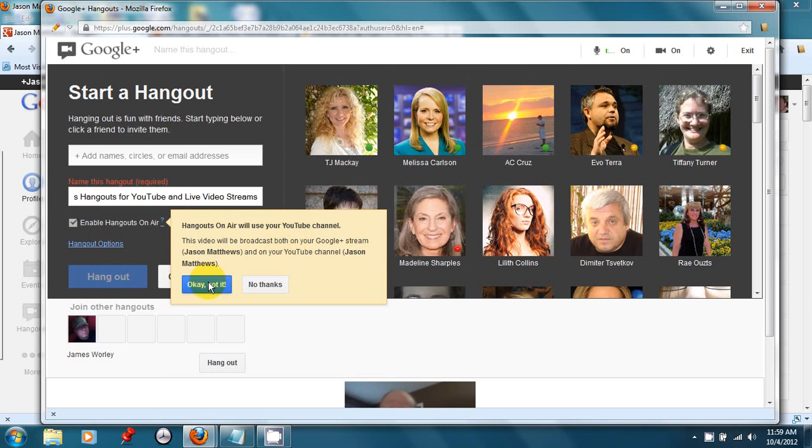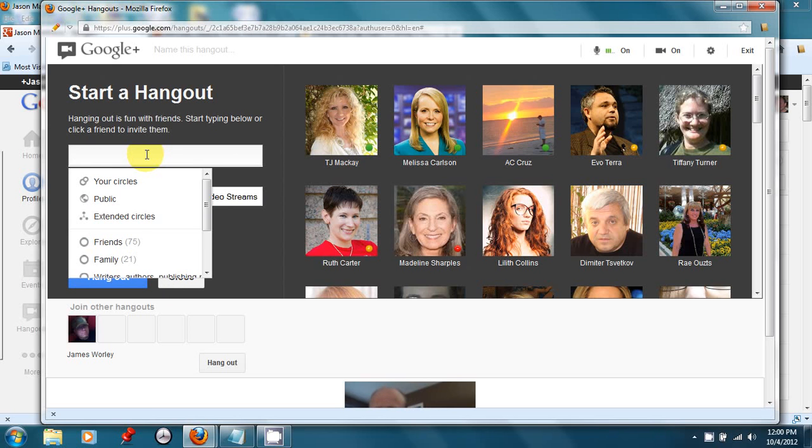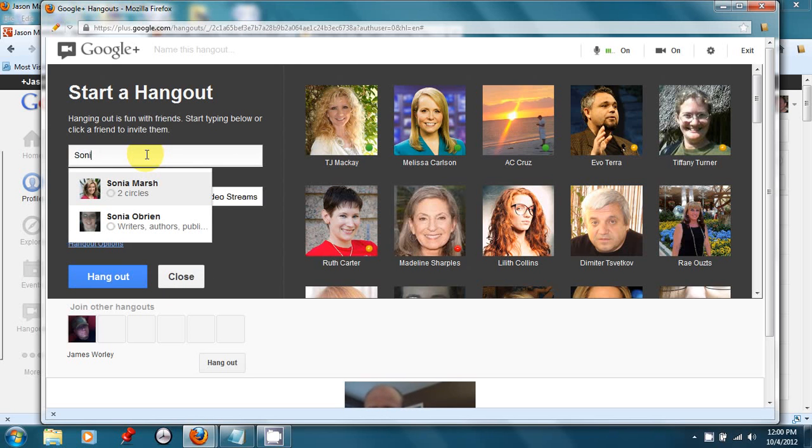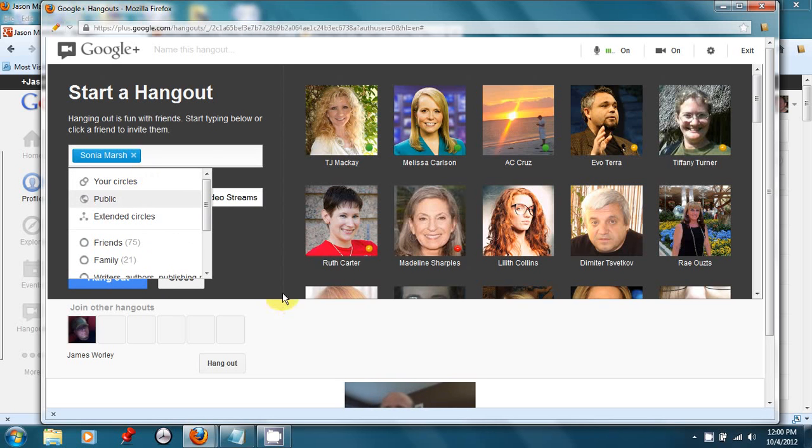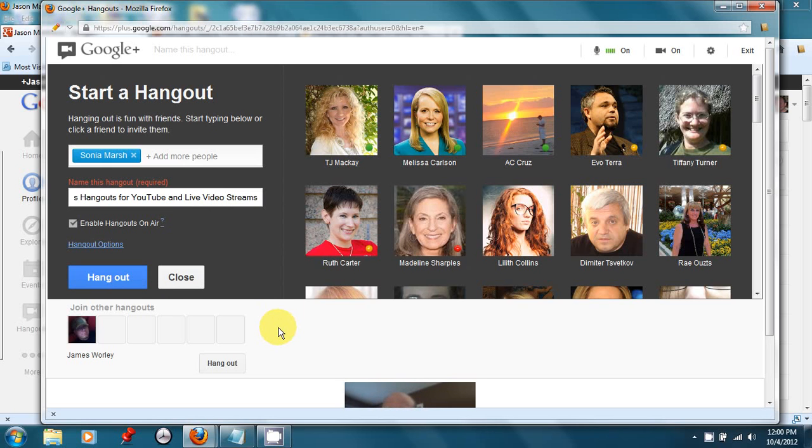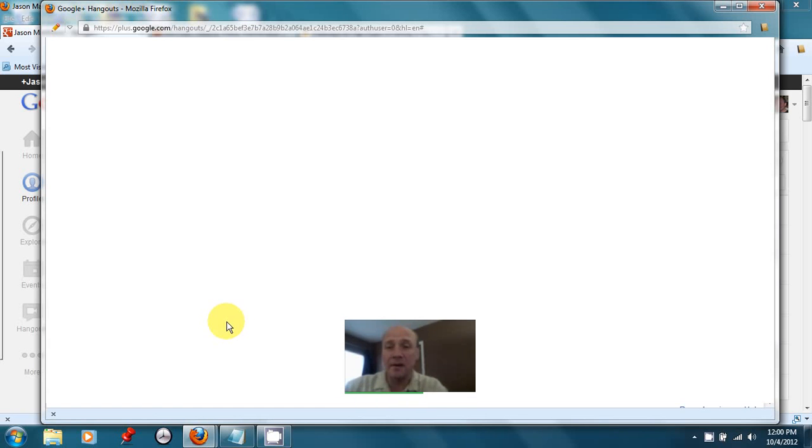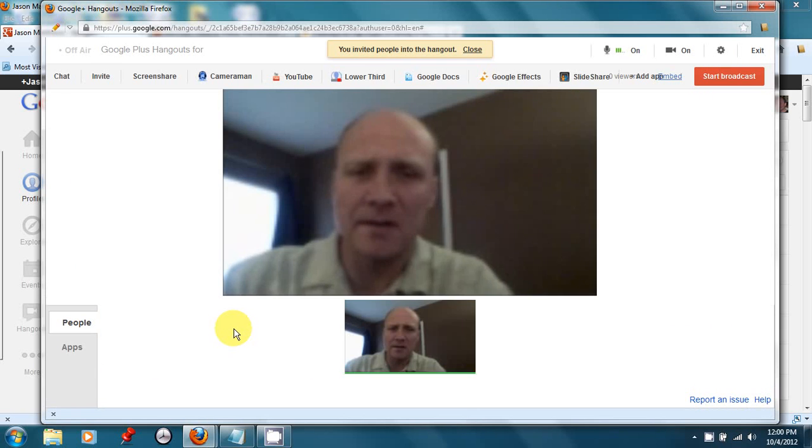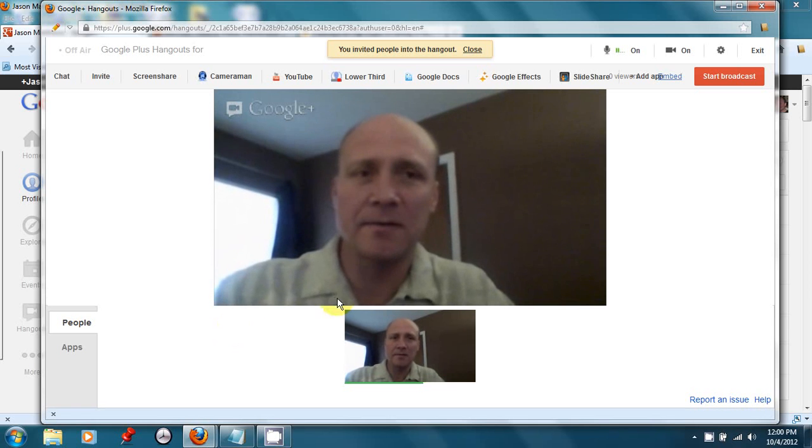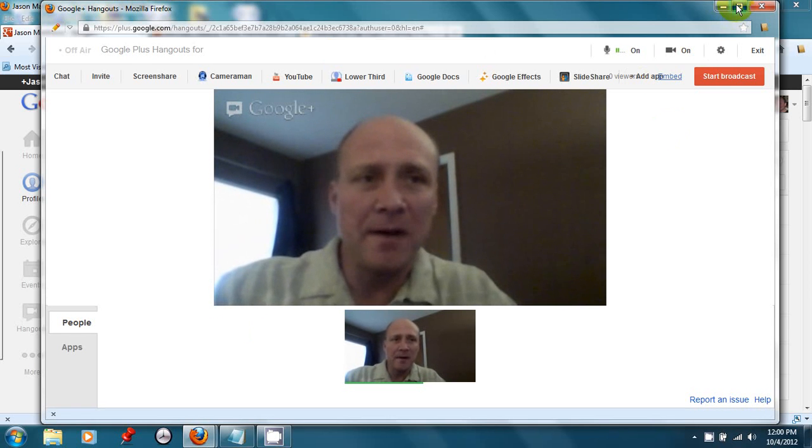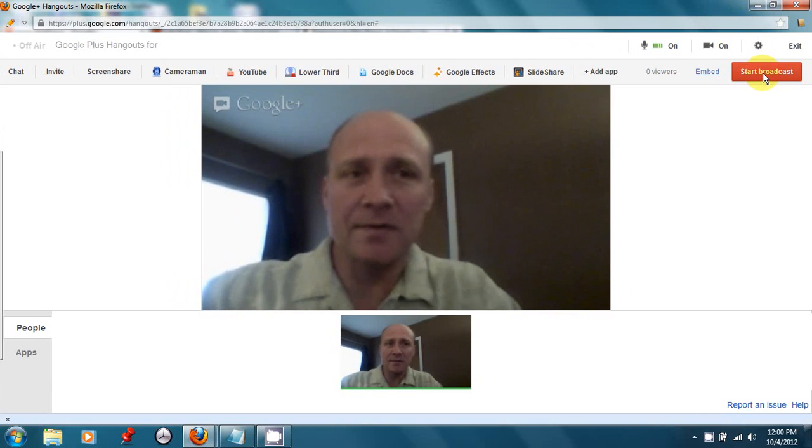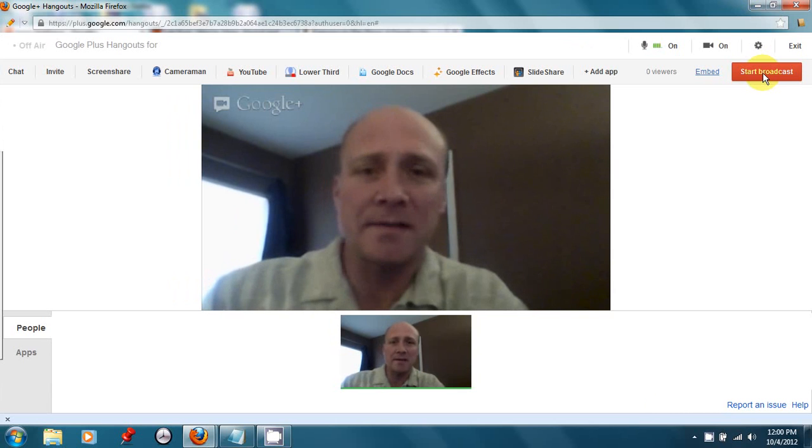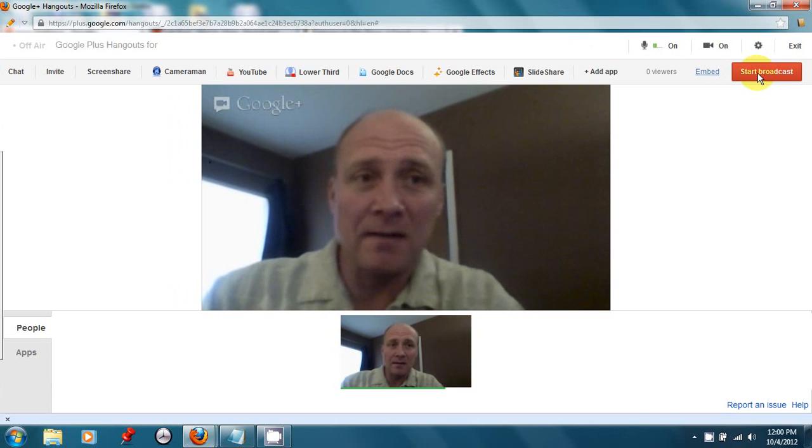So I push the button and it says, okay, I got it. We're going to invite our author friend, Sonia Marsh, to join us. And Sonia, because it's a Hangout on Air, she'll have to click a button that says she agrees to the terms. Eventually, I'm going to push this Start Broadcast button. And that is what's going to make this broadcast go live.